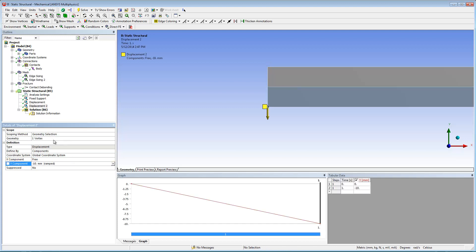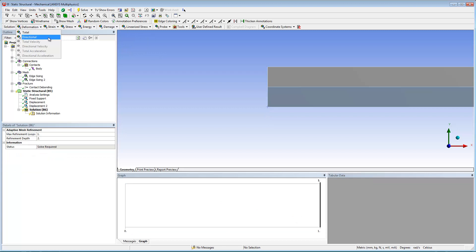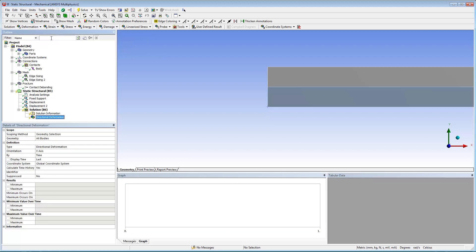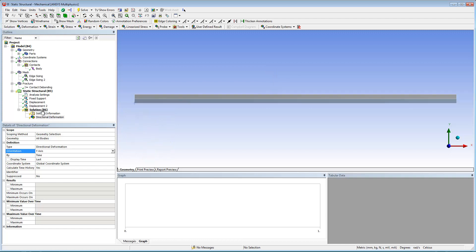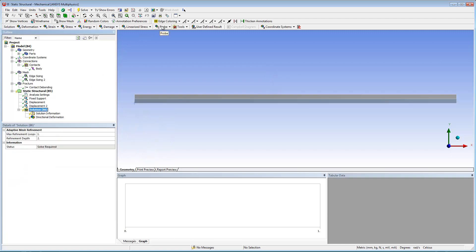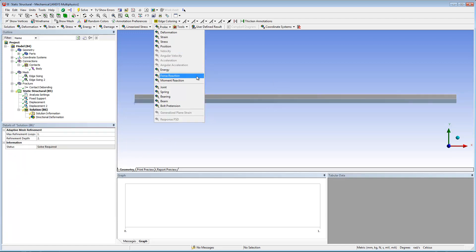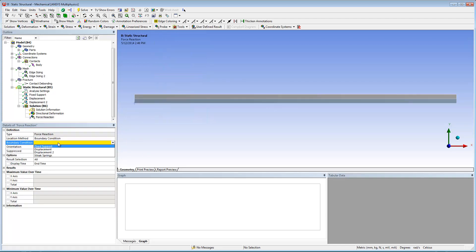Finally, I need to insert result objects and solve the analysis. For this analysis, I'm going to examine directional deformation on the y axis and a force reaction of the positive displacement.